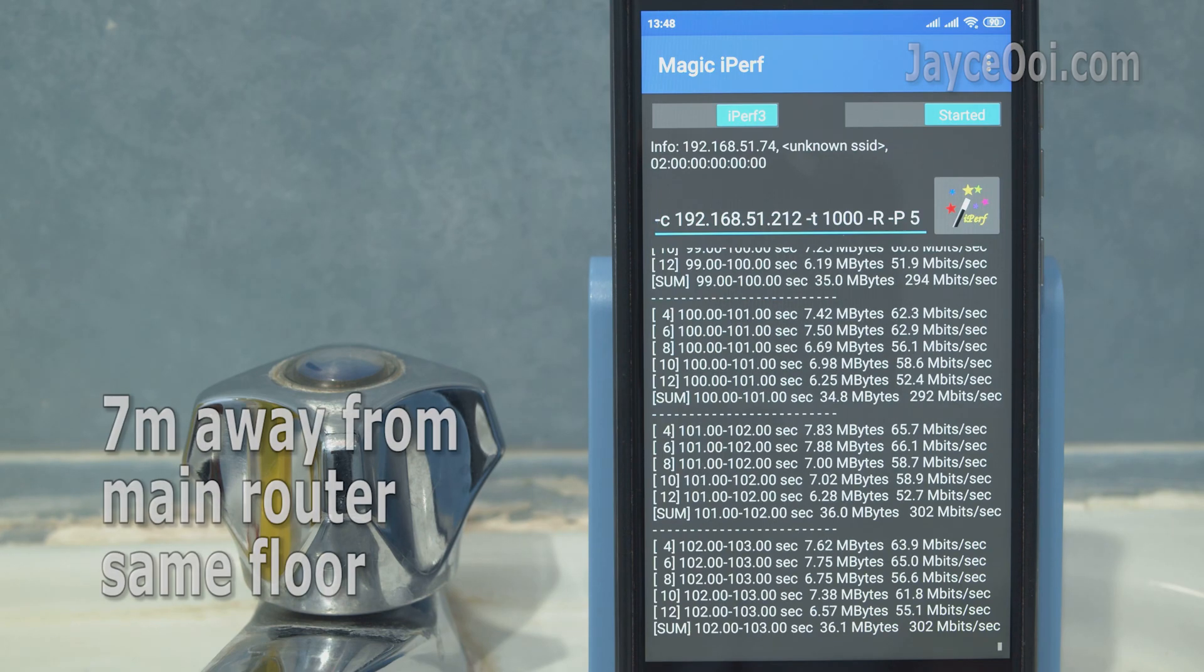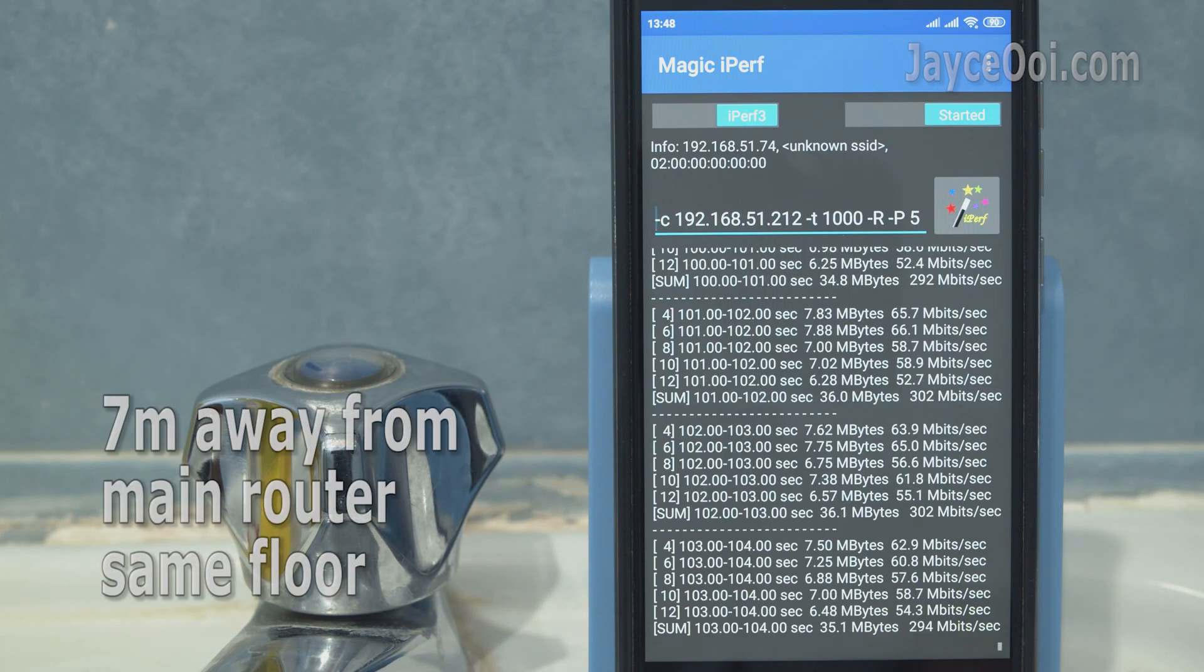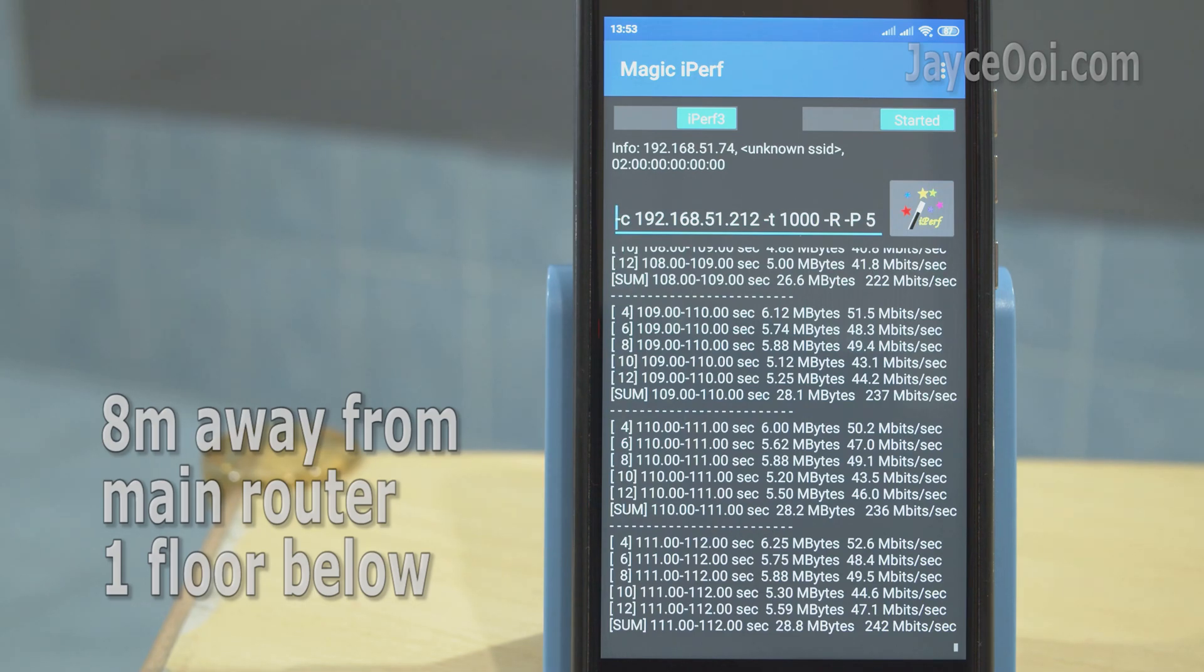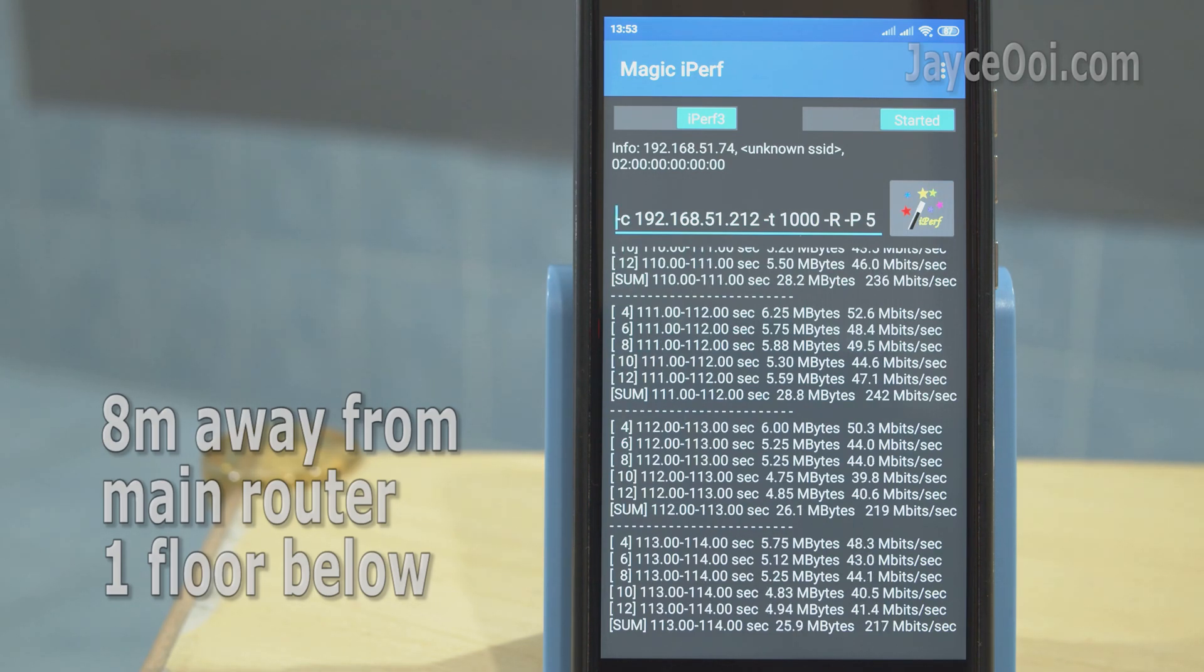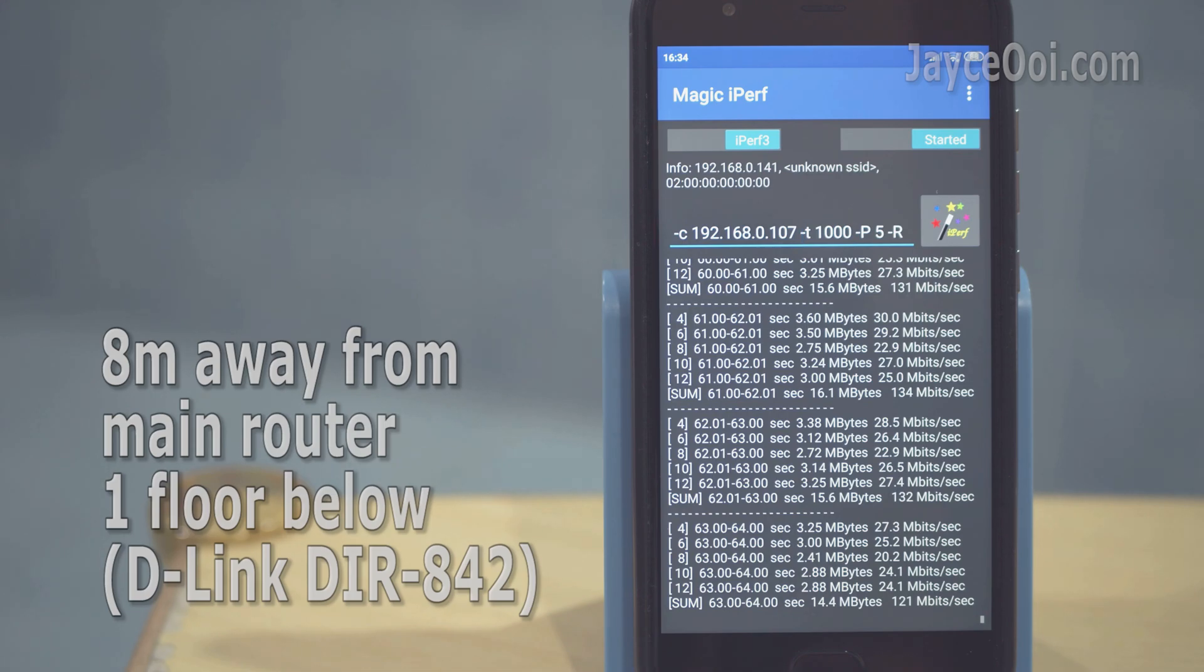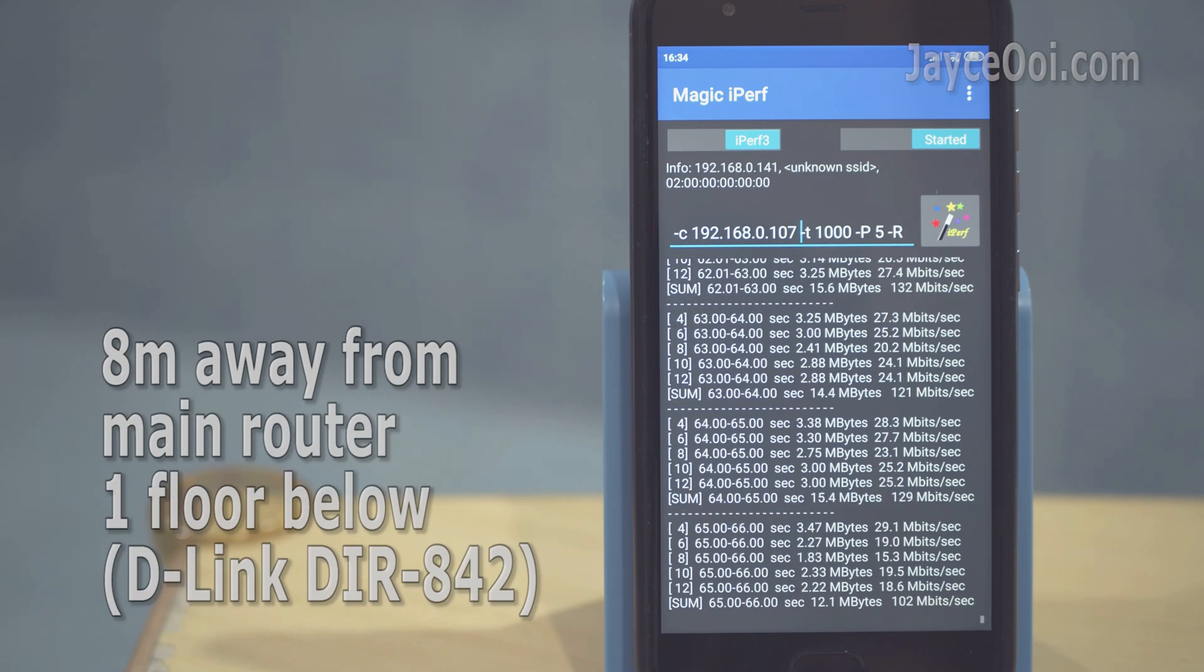Around 300 megabits at the farthest place on the first floor. As usual, ground floor performance is slower which is expected, but still much better than your ISP free bundle wireless router.